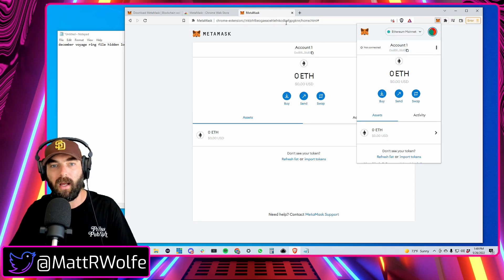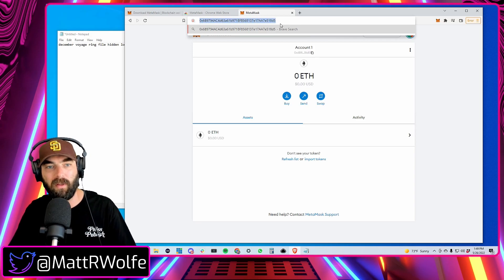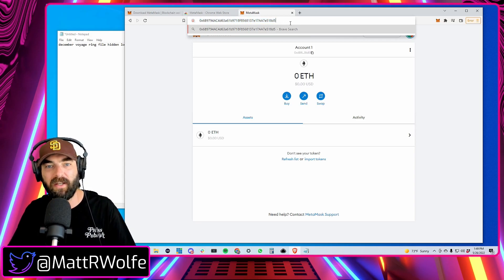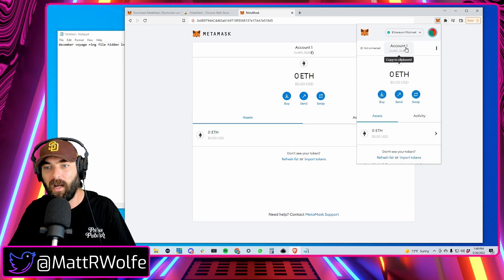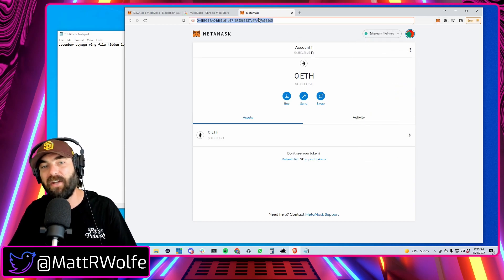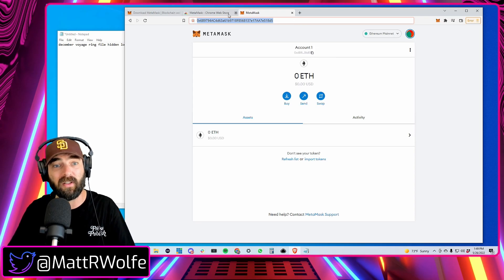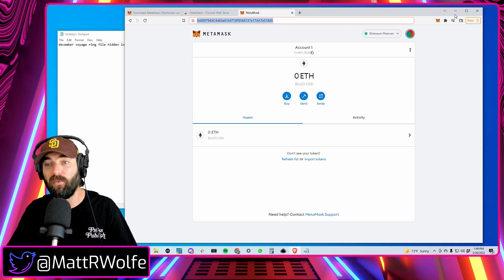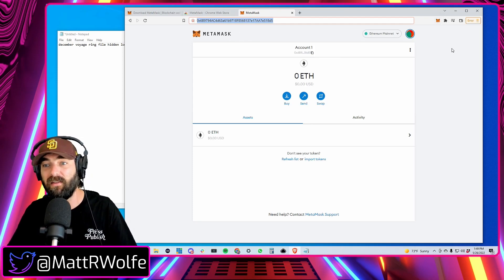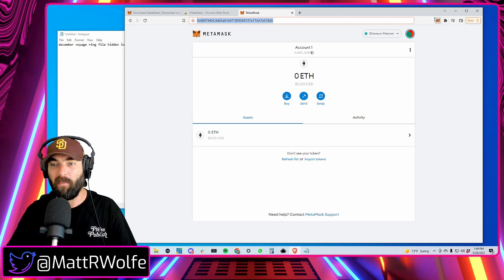You now have an Ethereum address. Click Copy to Clipboard and you can paste it — this is your public Ethereum address. When people ask for your public Ethereum address, click the little fox MetaMask icon and click Copy to Clipboard. This address is safe to share publicly — people can send things to your wallet using it, but they cannot take anything from your wallet using this address.